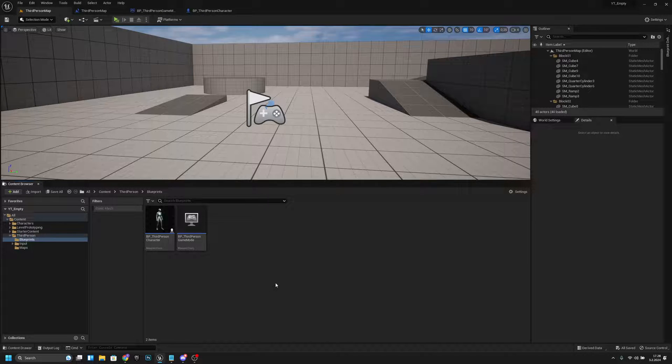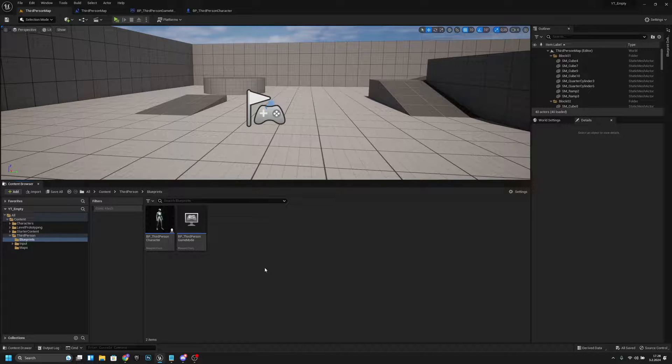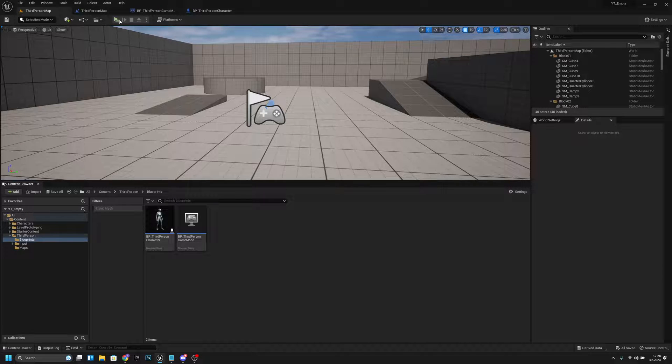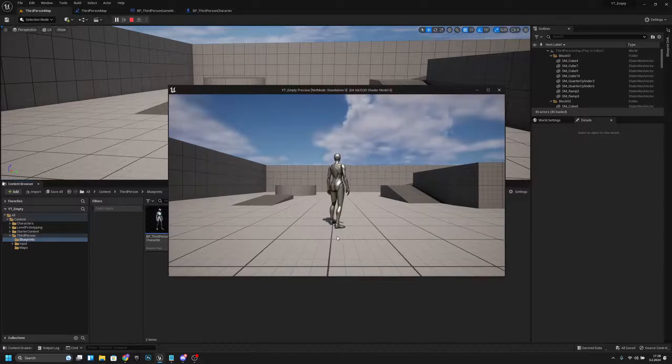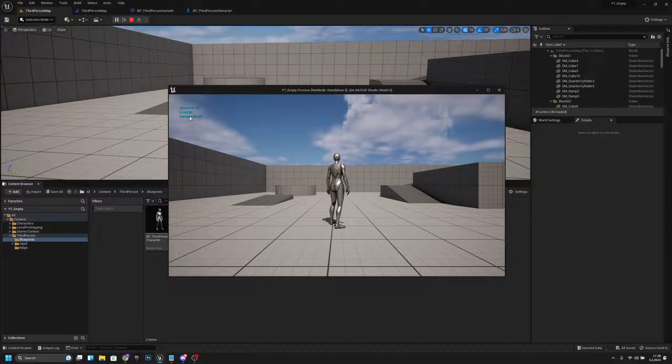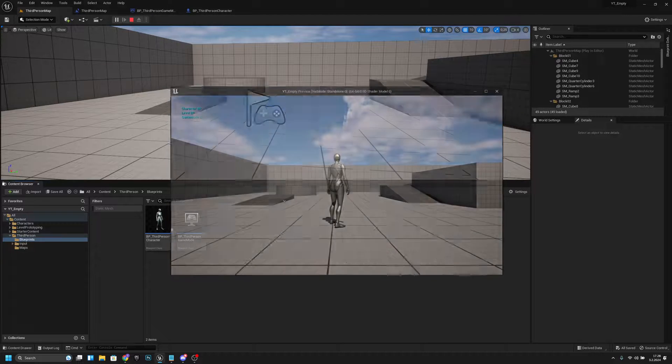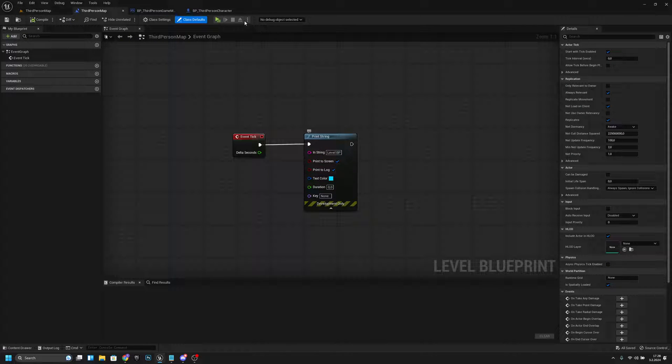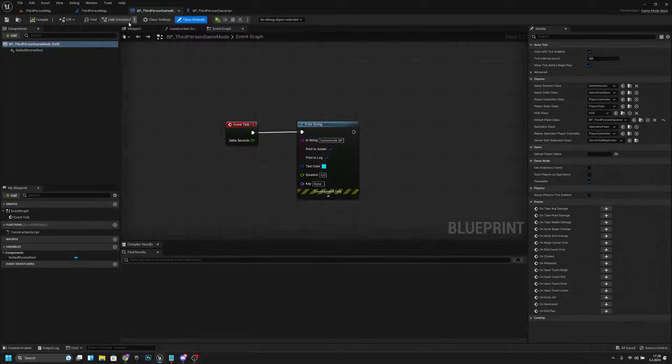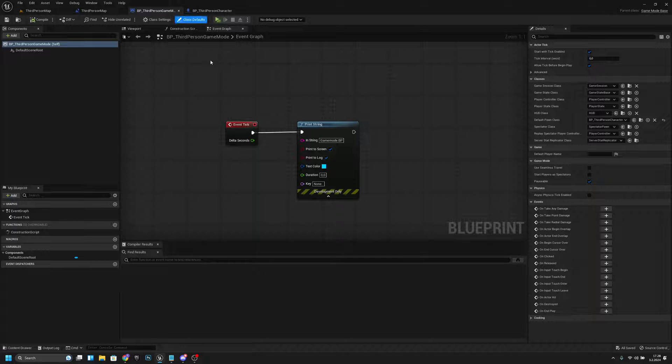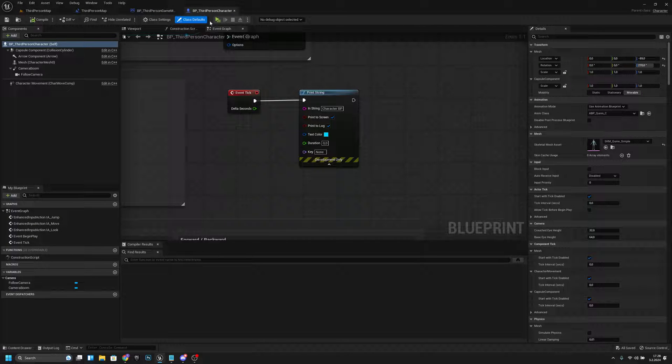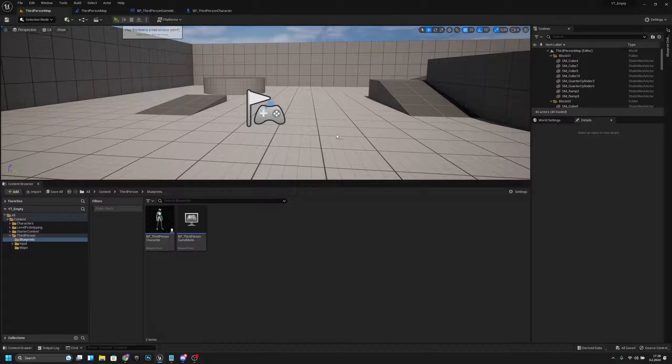Hello, it's GemGames, and in this video I'm going to show you how to hide or unhide the print string text on the screen. I have added three different print strings: one is on the third person map level blueprint, one is the game mode blueprint, and one is on the third person character.